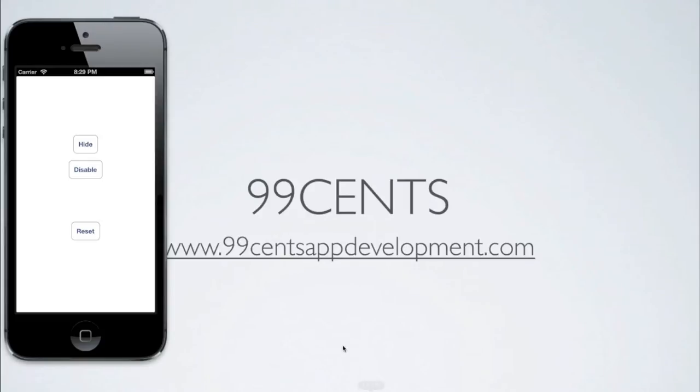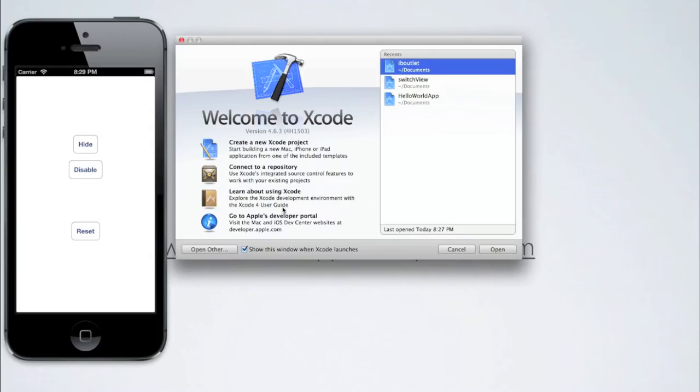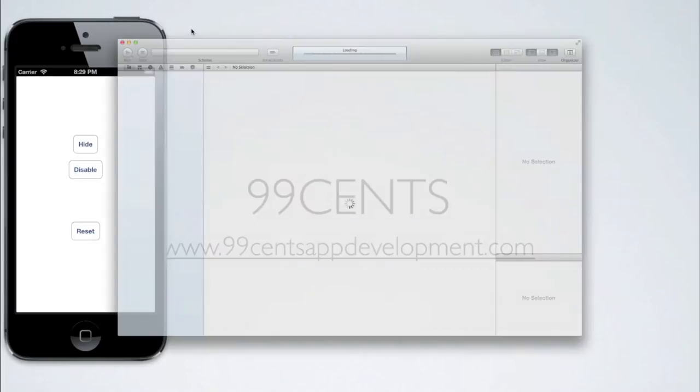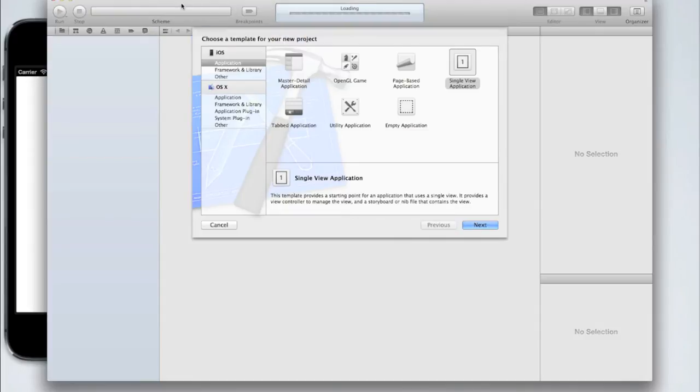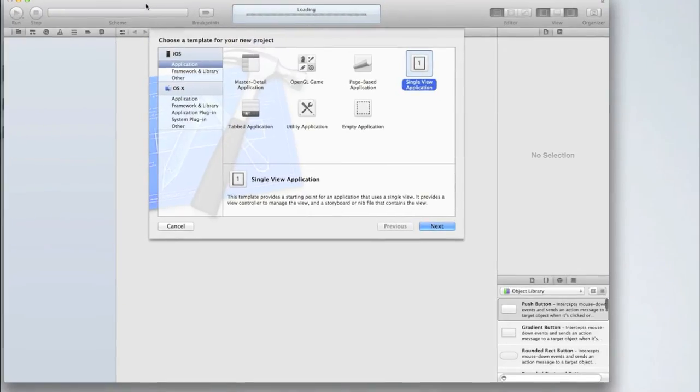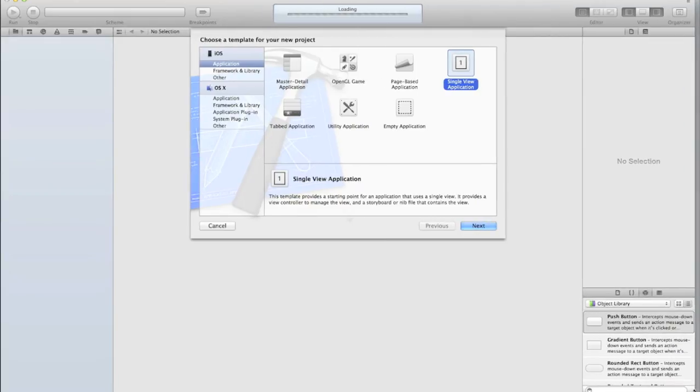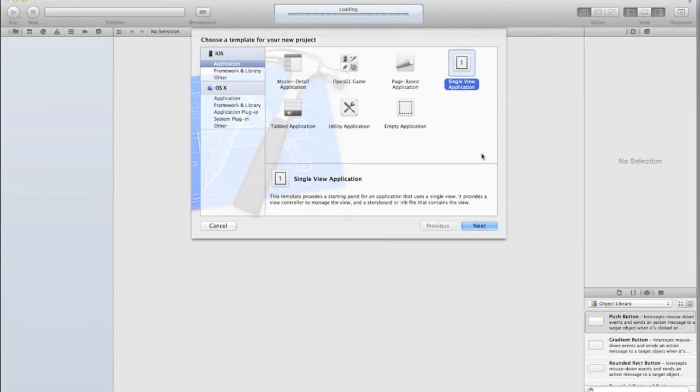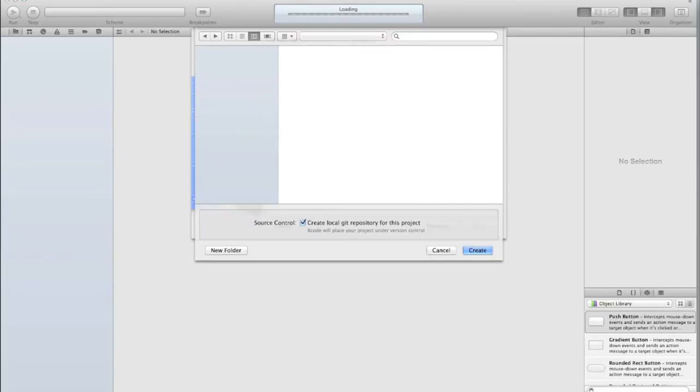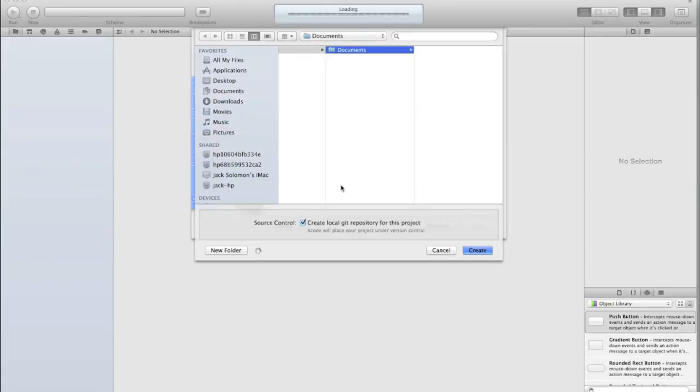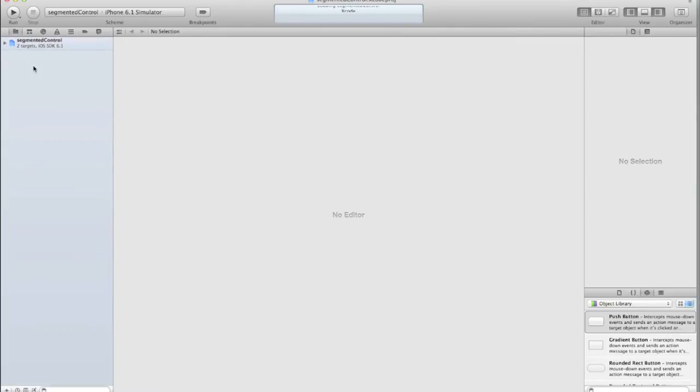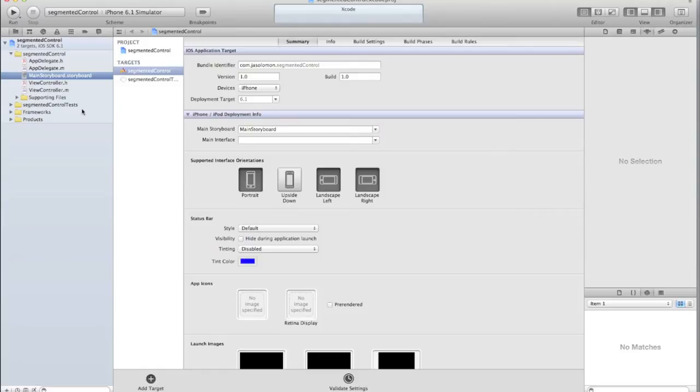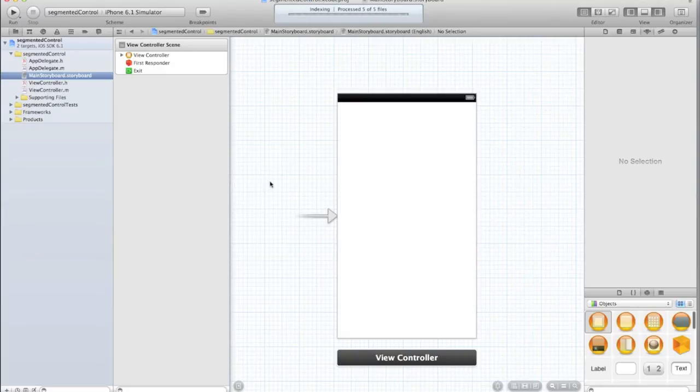So open up Xcode and create a new project. We're just going to do a single view application, as we always do, and I'm going to call this segmented control, and hit create. For some of you, you probably don't know what a segmented control is, but I'm sure that as soon as I show it to you, you'll notice very quickly.